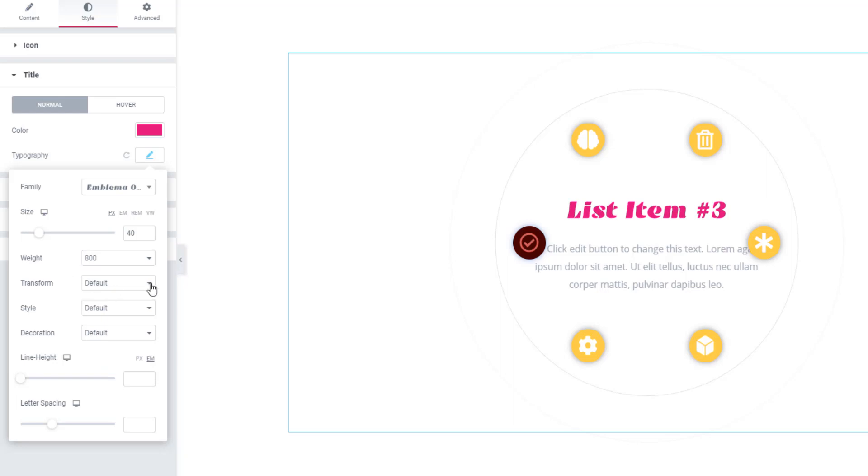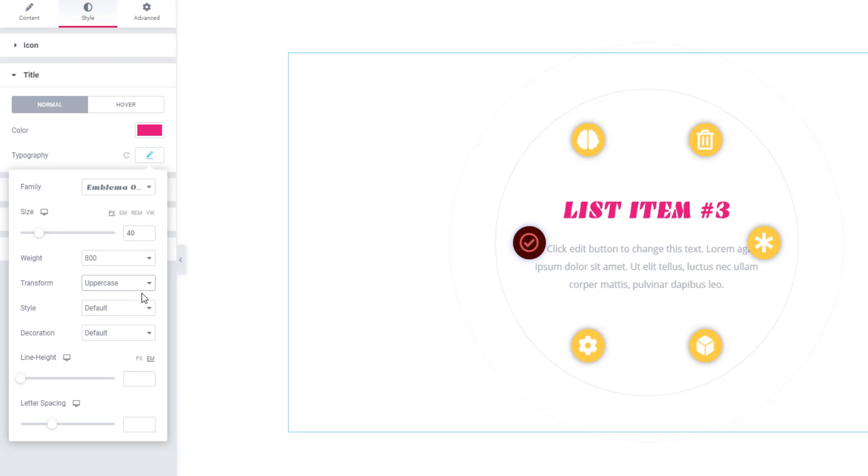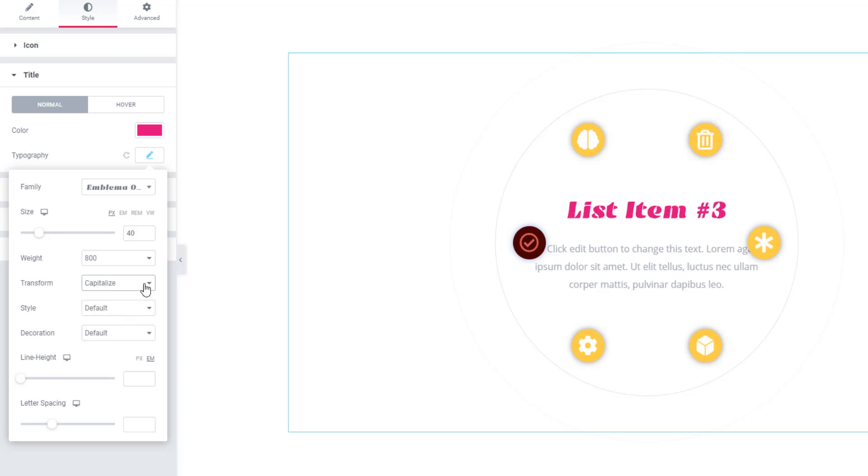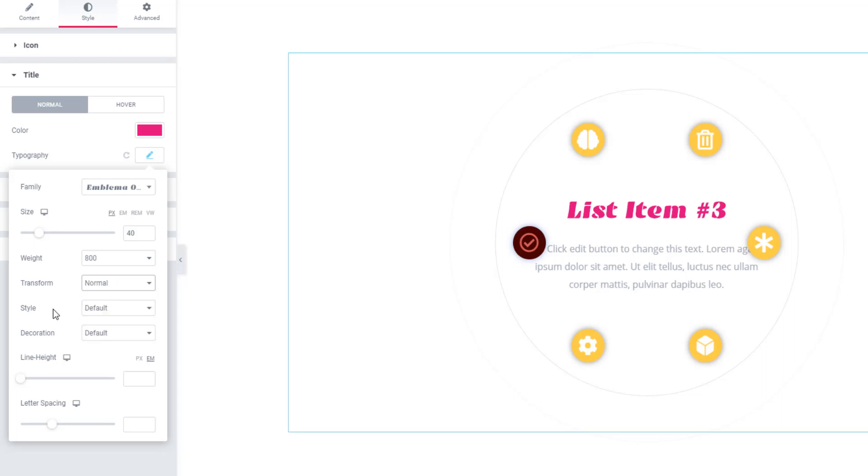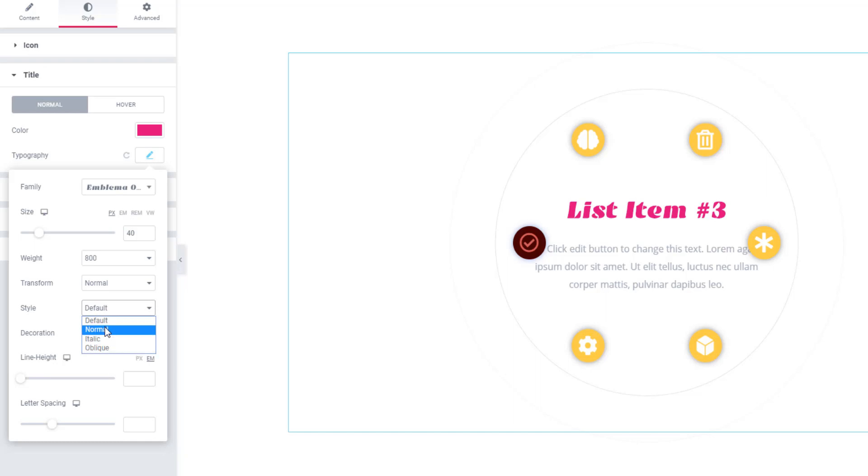Go to Transform and set uppercase, lowercase, capitalize, or you can keep it in normal mode. View style - you can select normal, italic, or oblique. Keep it with the default one.